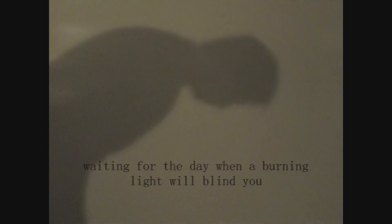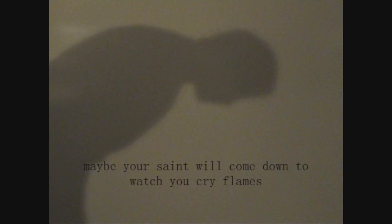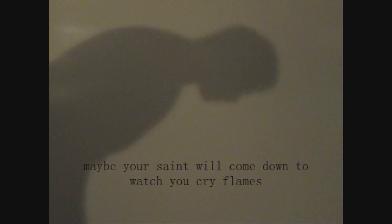Waiting for the day when a burning light will blind you. Maybe your saint will come down to watch you cry flames. Burn, burn, pick, burn. Burn, burn, pick, burn.